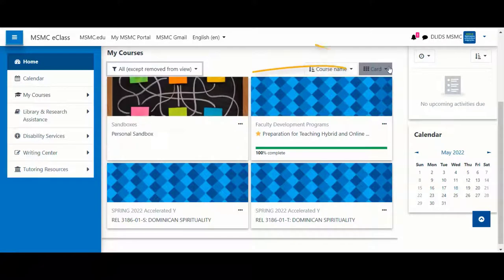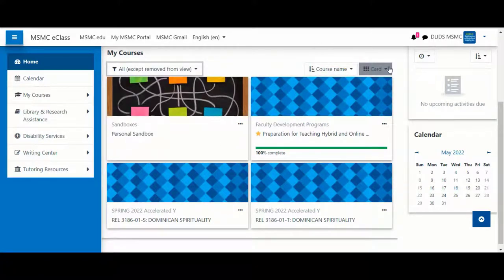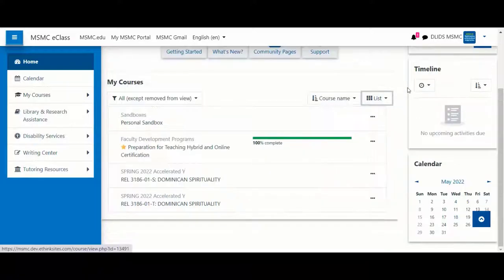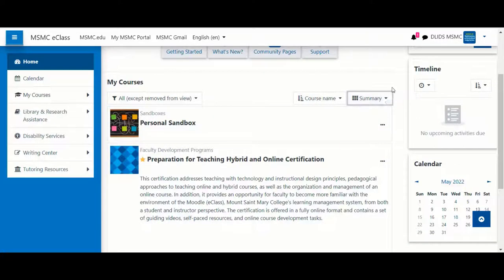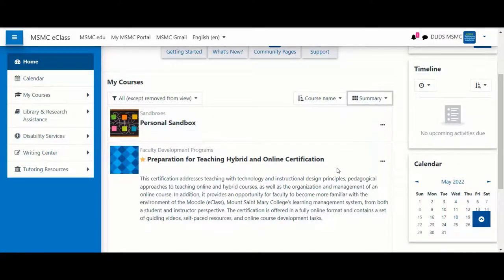You can also choose to display your courses in a card fashion or a list fashion. You also have the option of the summary fashion, which provides a course description if one has been added.